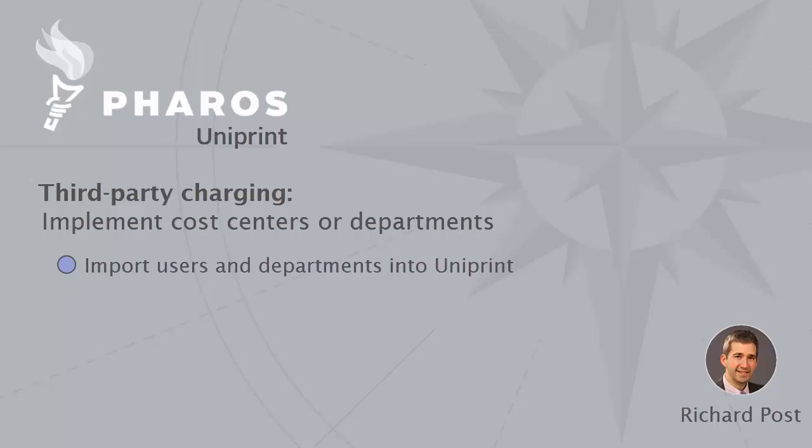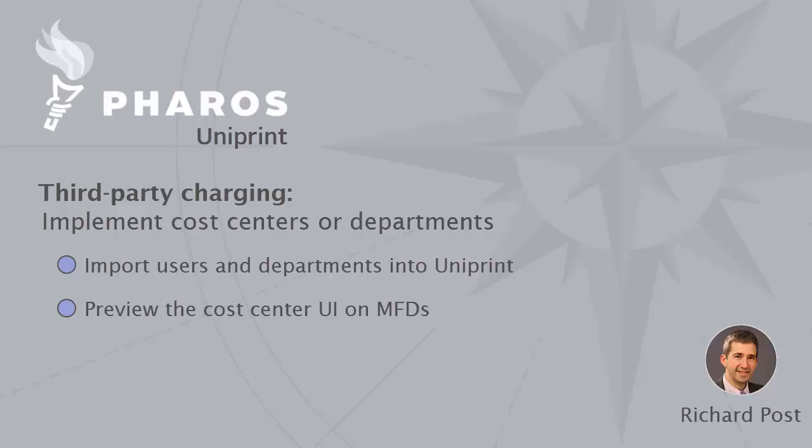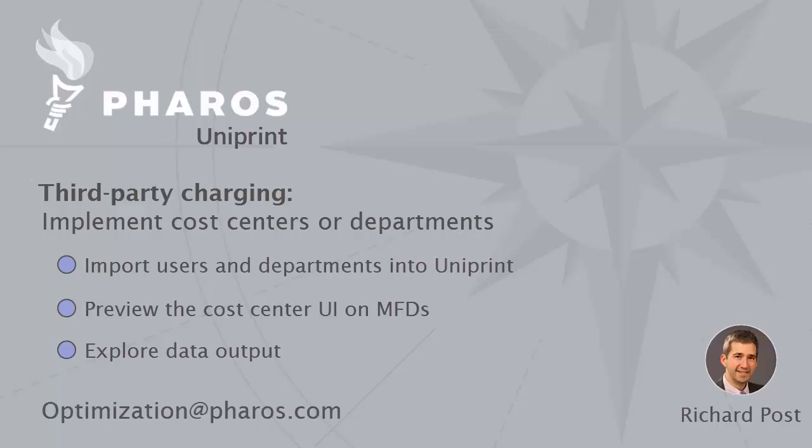I'll show what the system looks like as you use it on some of our multifunction machines that are Pharos embedded, and then finally what the data looks like as it comes out. This is going to be a quick recording, only a few minutes. If you have any questions, please send those in to optimization@pharos.com.